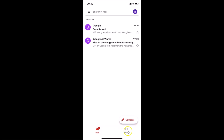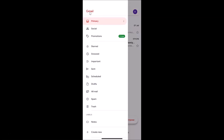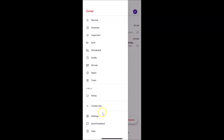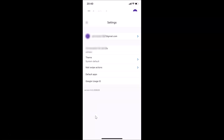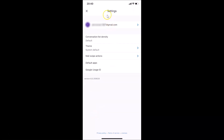In order to disable that, you have to tap on the menu icon at the top left. Let me tap on this. The menu is now opened. After that, you have to scroll down to find Settings and tap on it.